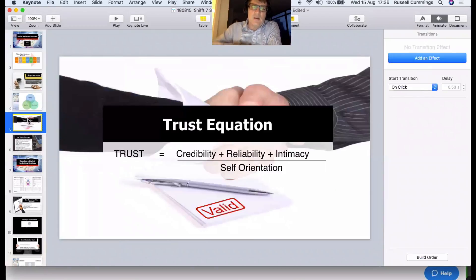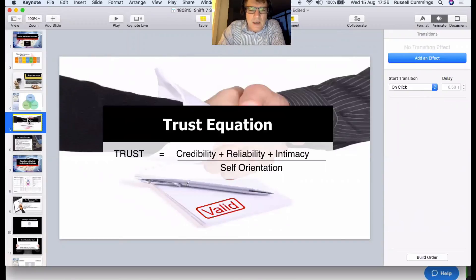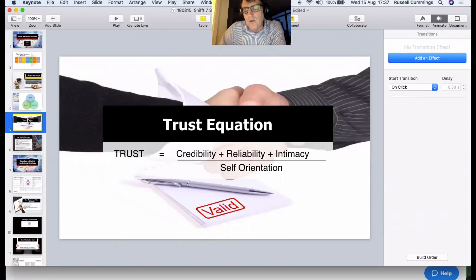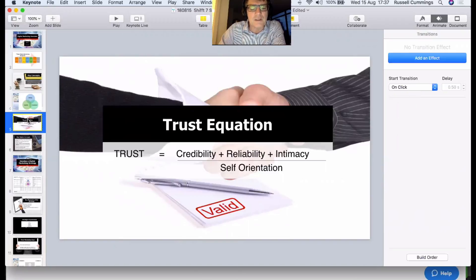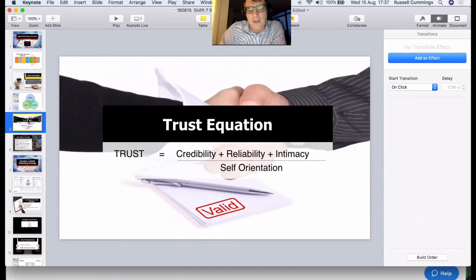The second concept is the trust equation, developed by David Maister and Green. It's about building credibility, reliability, and intimacy, and demonstrating a real orientation towards the client — not yourself. If you're too salesy and self-oriented, people see straight through that and don't trust you. The objective in digital marketing is to demonstrate credibility, reliability, and intimacy by giving good information away without necessarily any expectation of return.